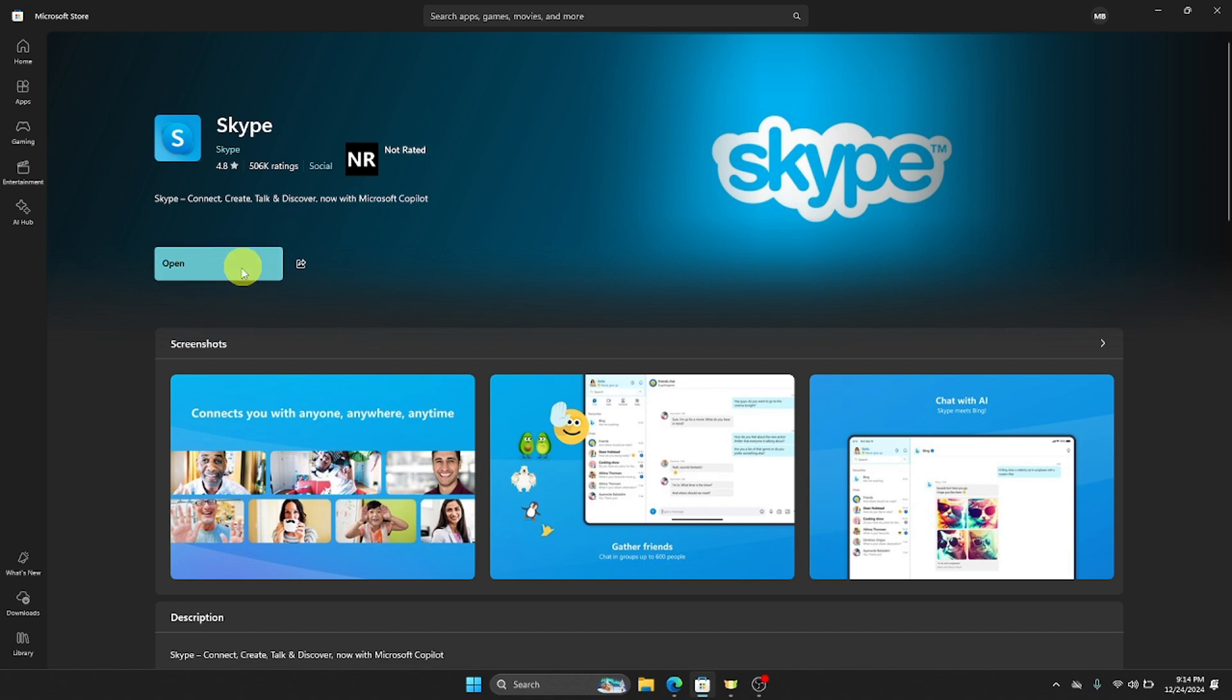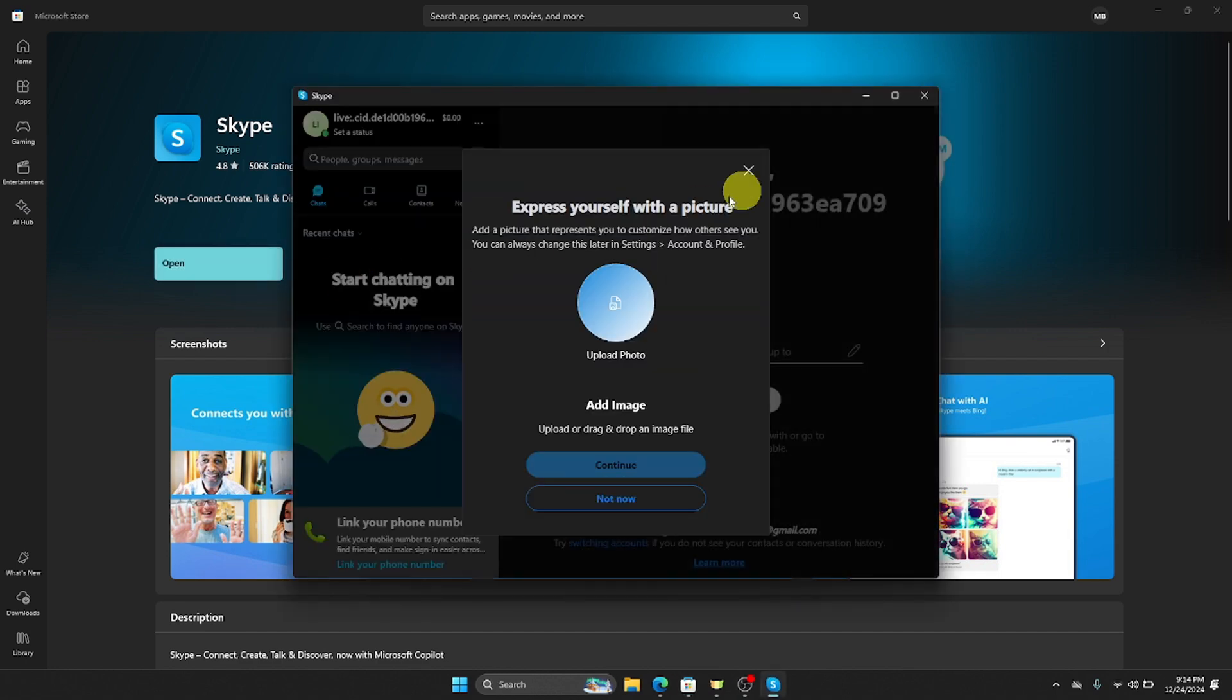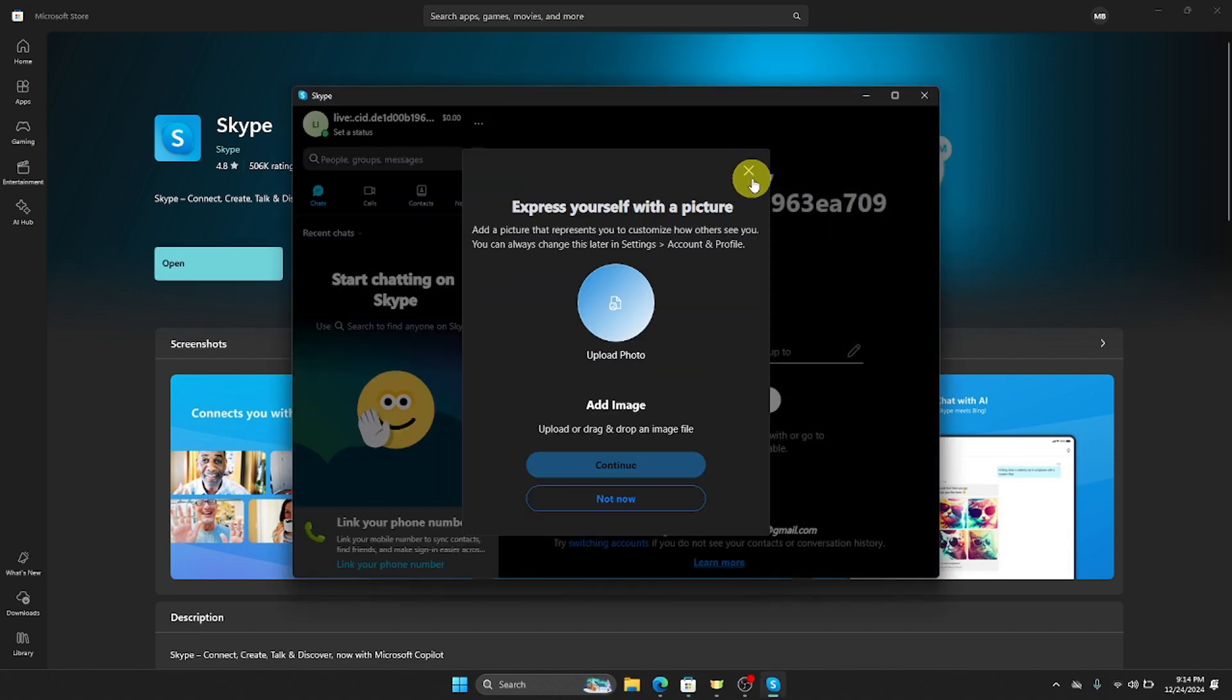And then once it is now already downloaded, just click open to see if it is now on your laptop. So as you can see, I have now already downloaded it and I'm now good to go.